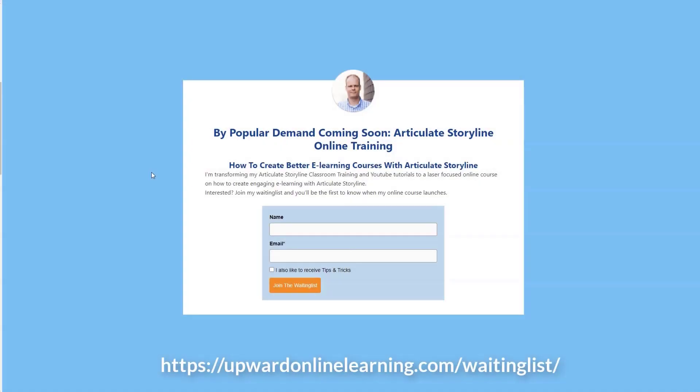I'm transforming my Articulate Storyline classroom training and also my YouTube tutorials to a laser-focused online course on how to create engaging e-learning training with Articulate Storyline. Now, are you interested? You can join my waiting list, and you'll be the first one to know when my online course will launch. You can find the link to the waiting list in the description of this video below.